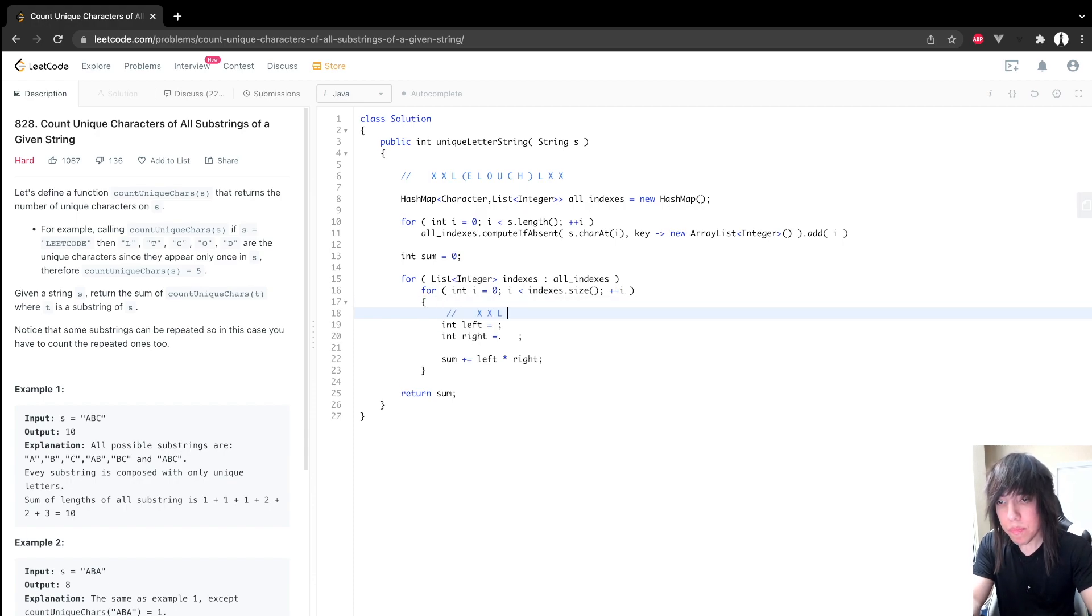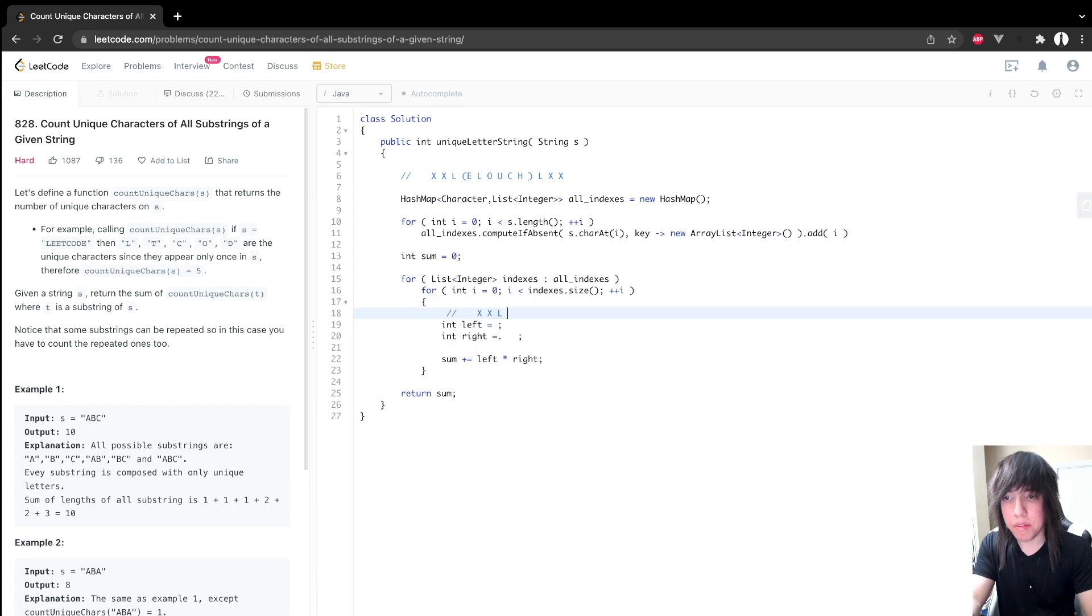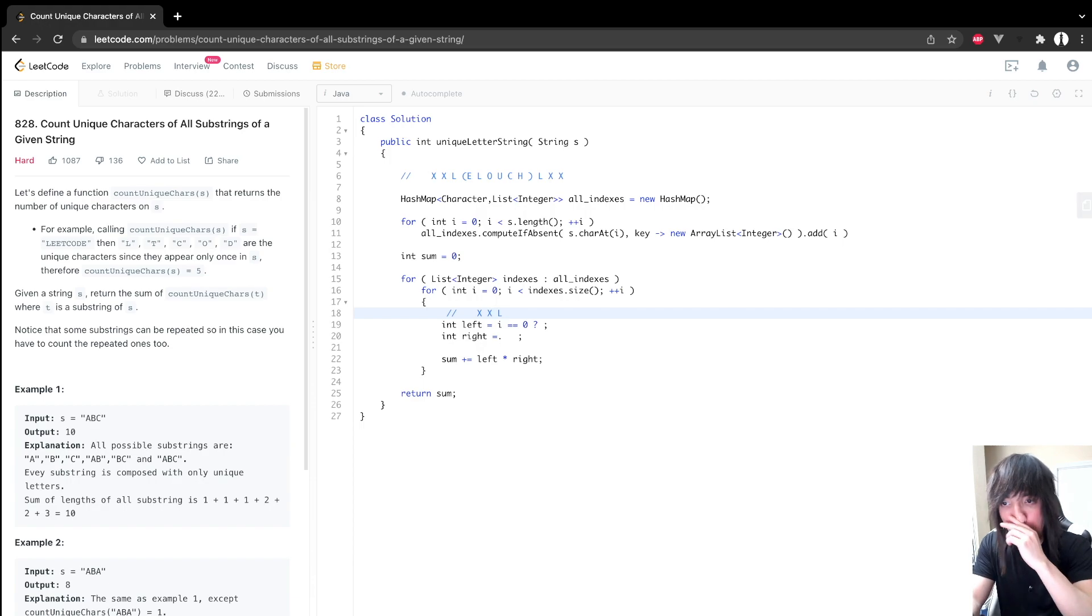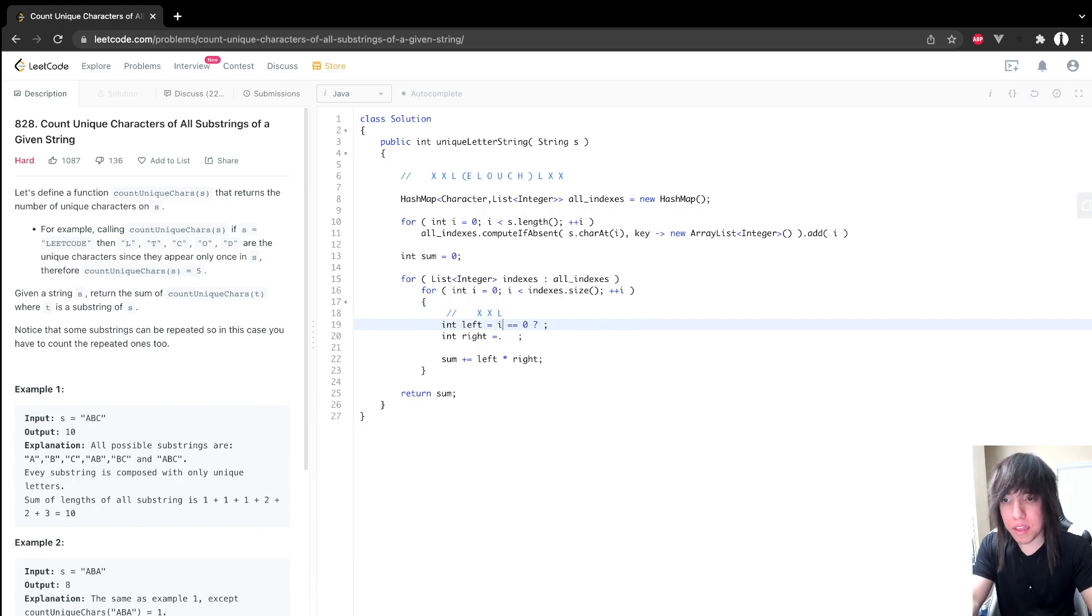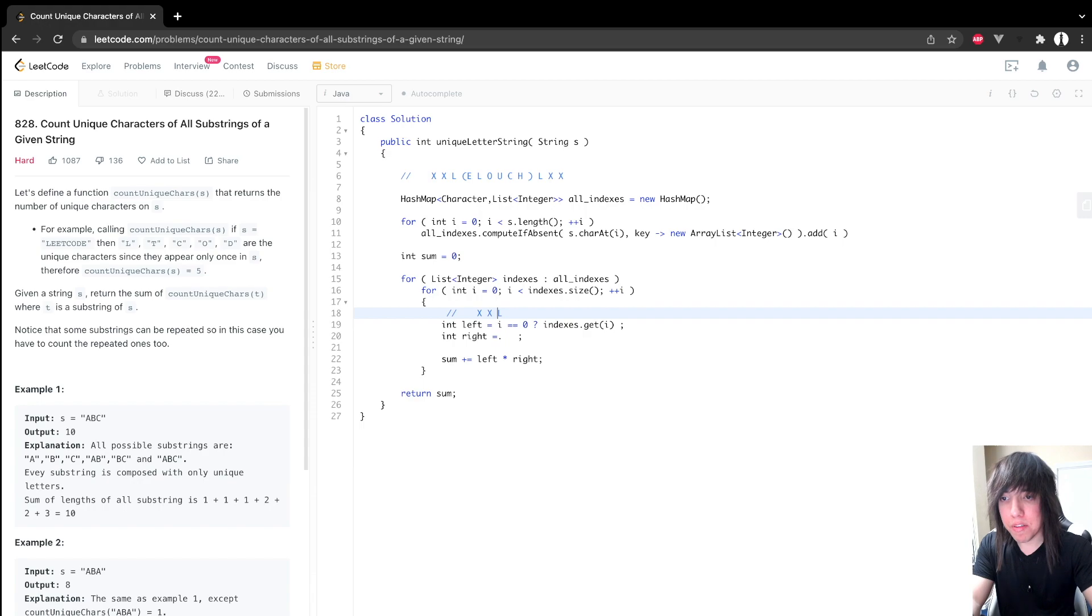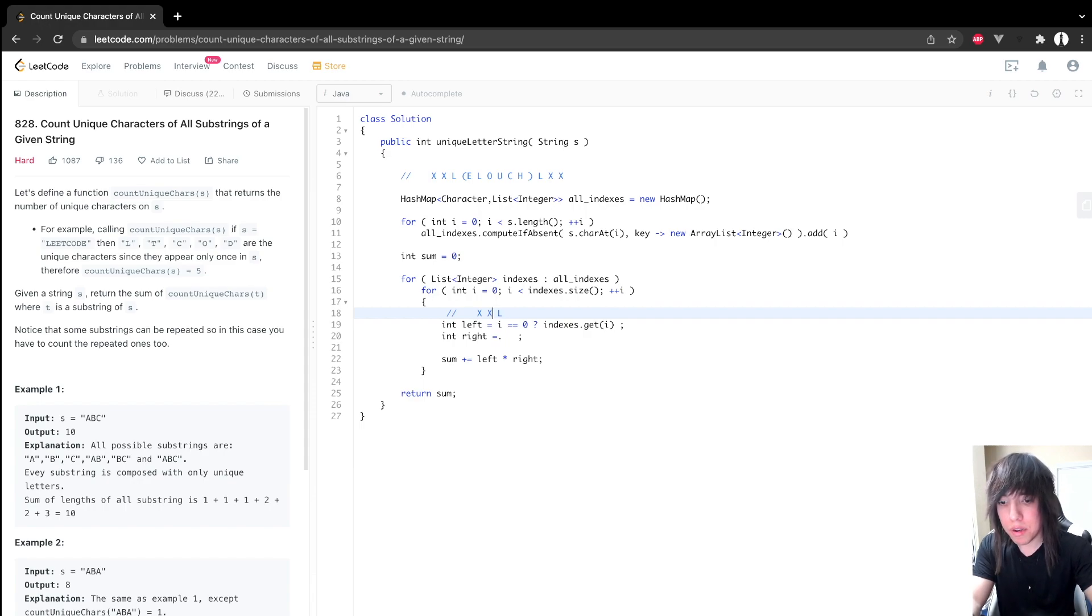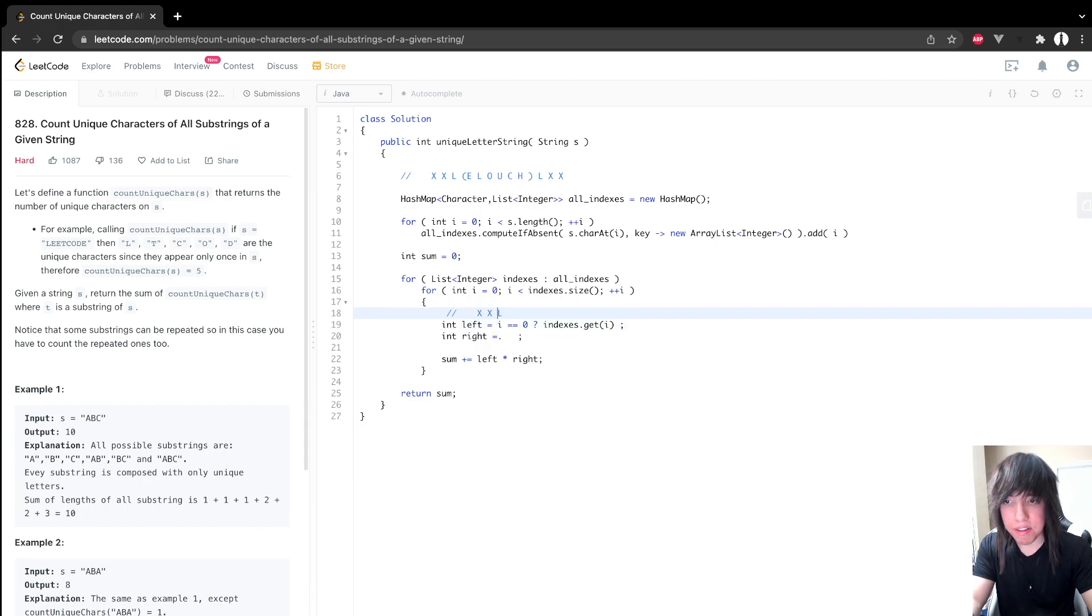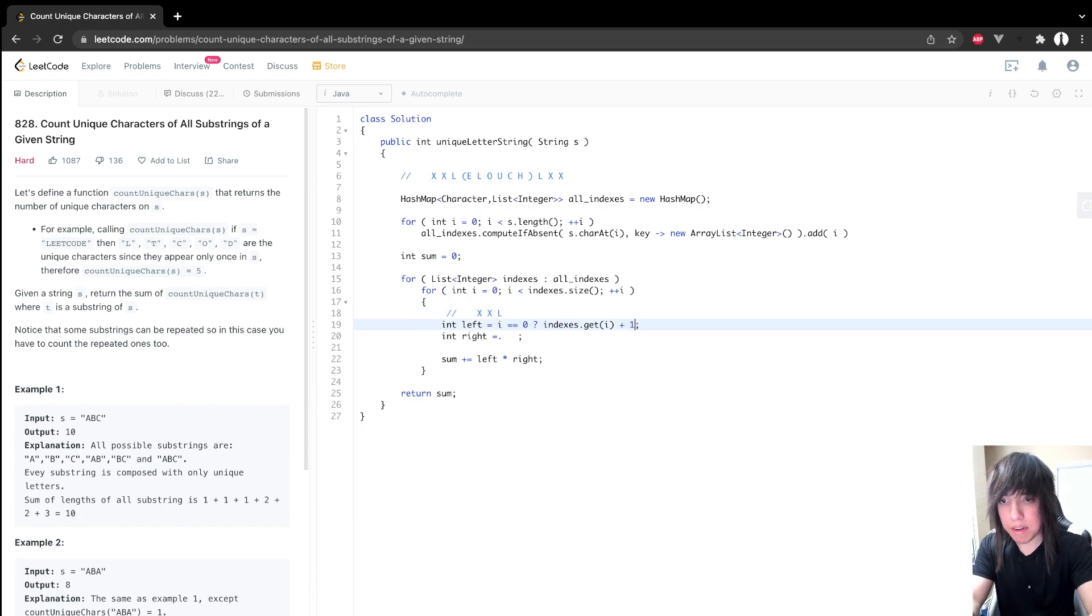So this L, let's assume that we're on the first occurrence. So if I equals zero, then this would be index two. So let's do indexes dot get I. But how many, so this would be index two, but how many positions are there on the left? There's one, two, three. We actually need to add one because it is index two. We need to add one to get three. So let's add one there.